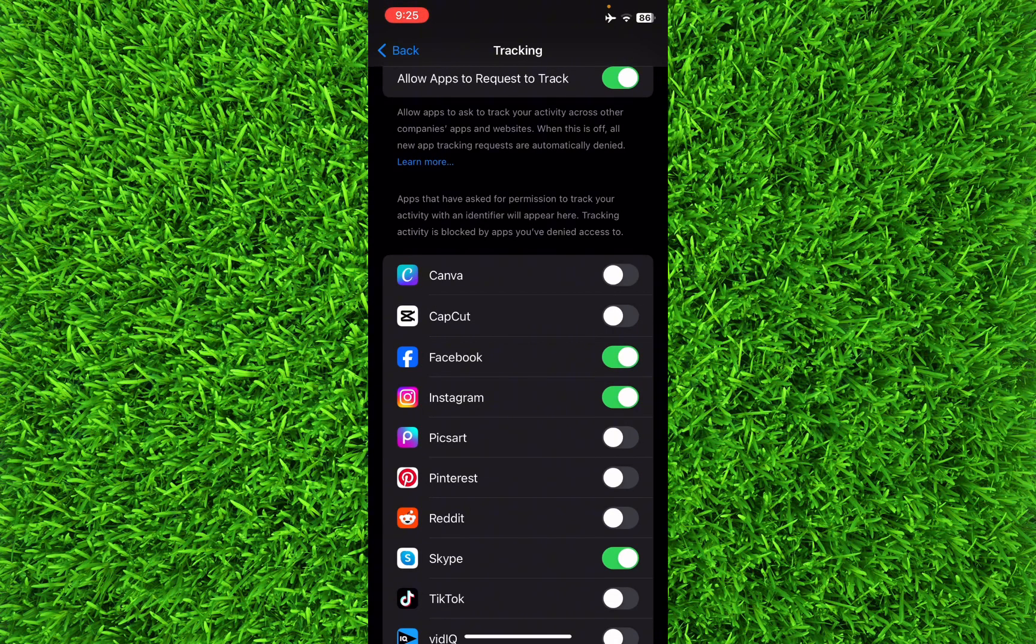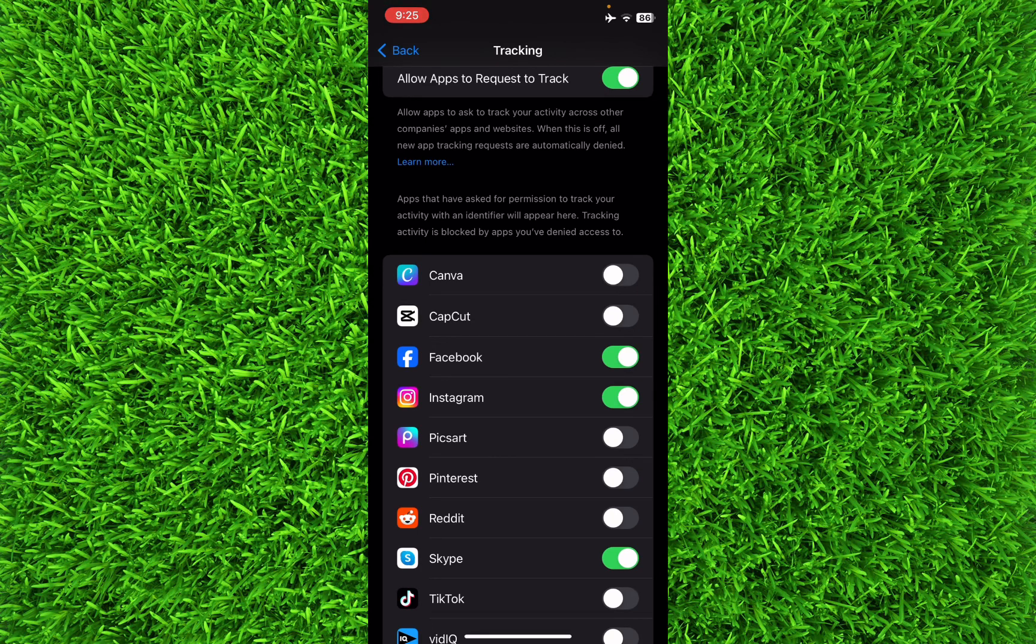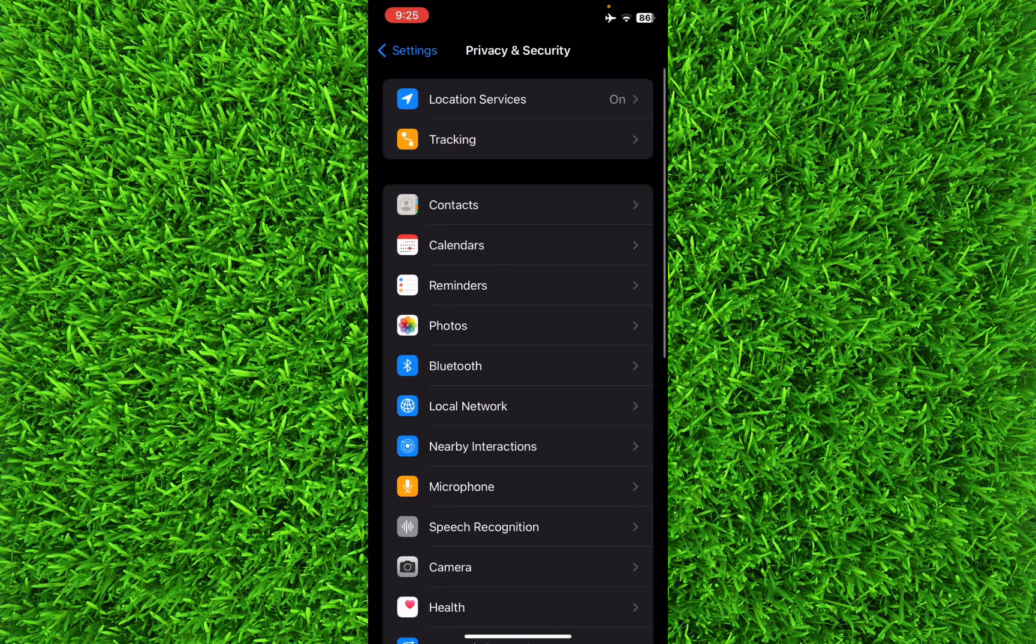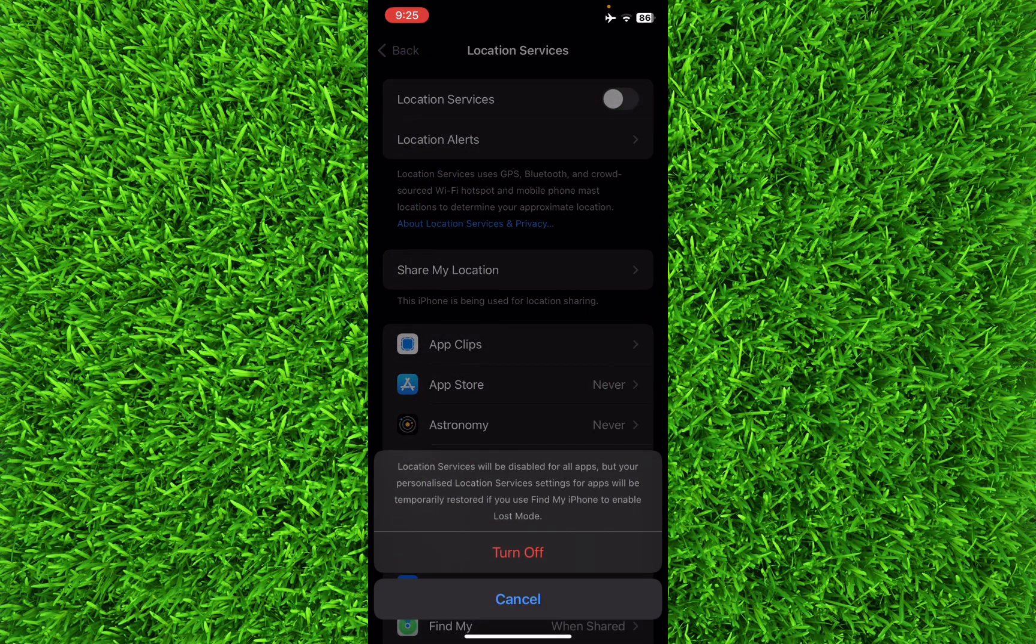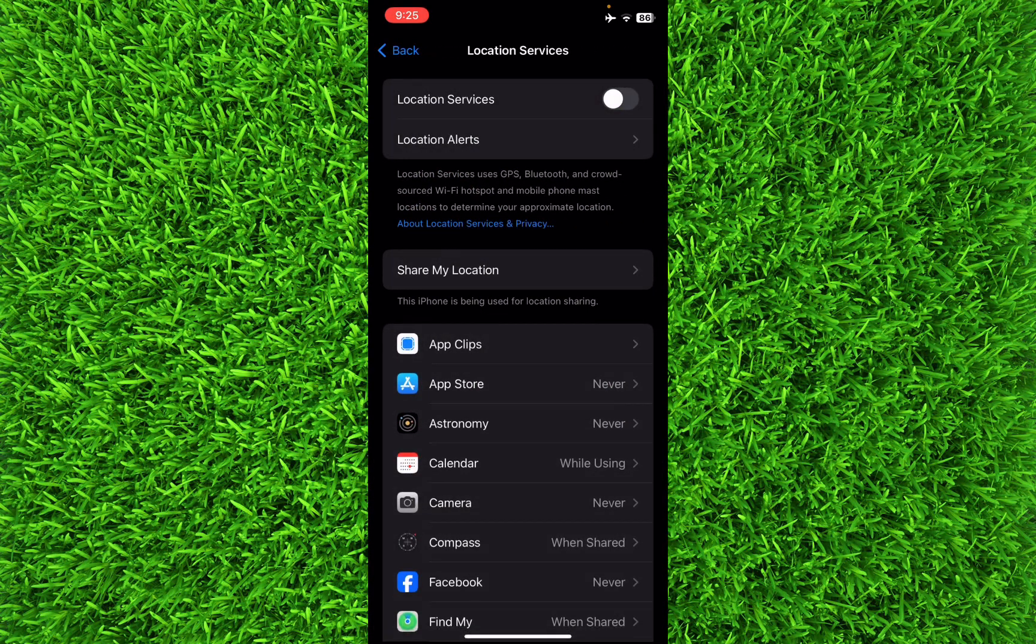That's how you can allow some of the applications. Once we go back, you can find an option for Location Services. You can also toggle it off to turn off all the trackers on your iPhone.